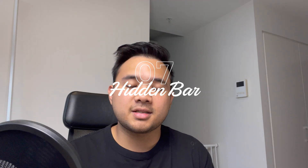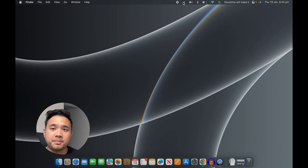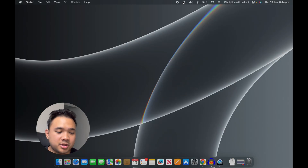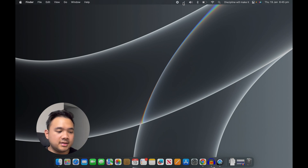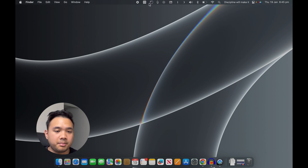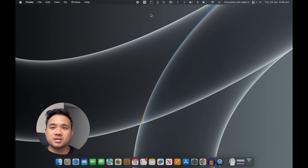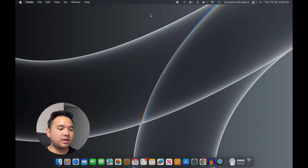The last app on my list is called Hidden Bar. If you have some apps open on your laptop, chances are you have little widgets at the top on your menu bar that are there most of the time. This app allows you to hide all of your widget icons from the bar. I like this app because it makes your desktop look clean and minimal so you won't get distracted when working. That's all seven apps I use when working that make my life easier.